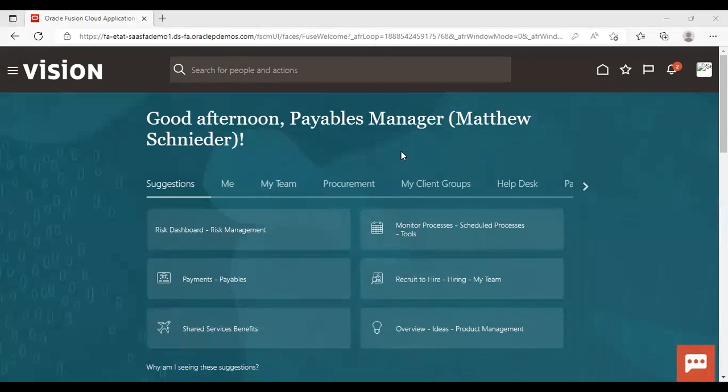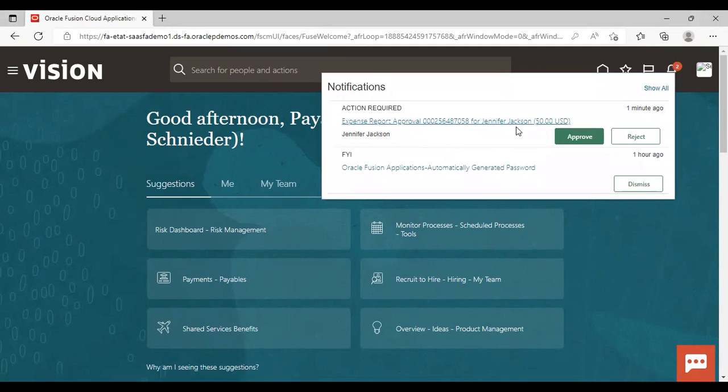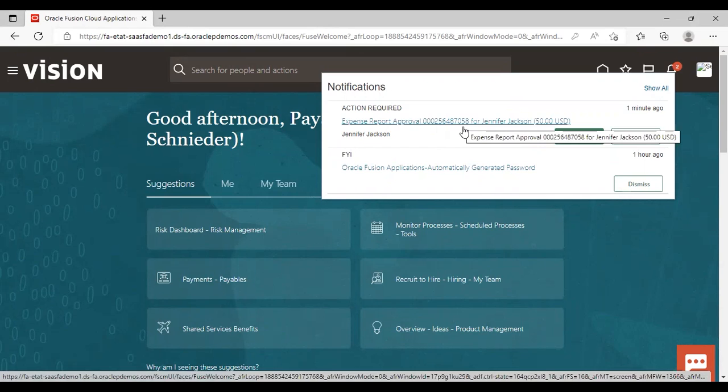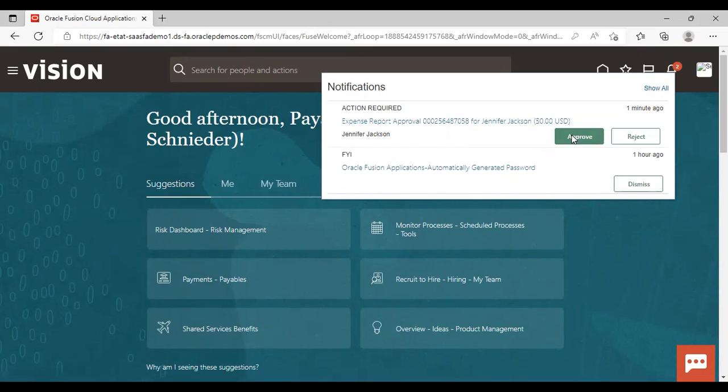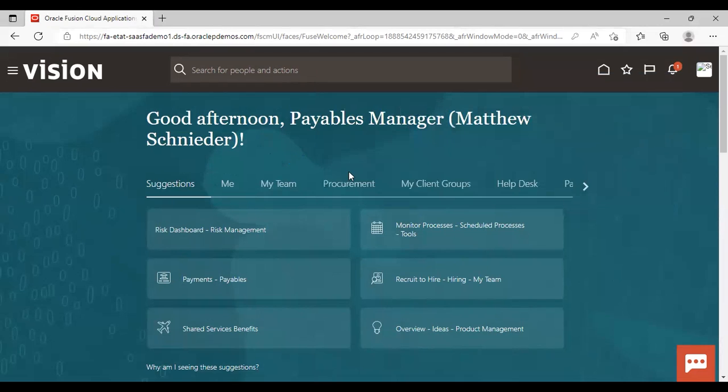So now I have logged in as Matthew and here in the bell icon, you can see the notification expense report approval for Jennifer Jackson, 50 USD. So I'm going to approve it from here. If you want to go for details, you can just click on this hyperlink. Right now I'm approving it from here only. The approval is done.